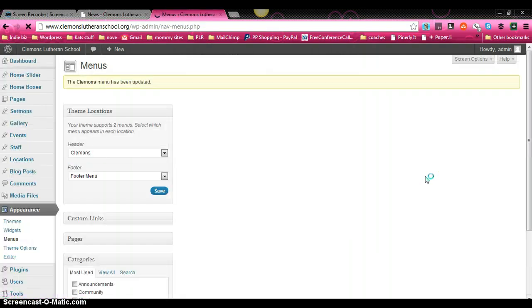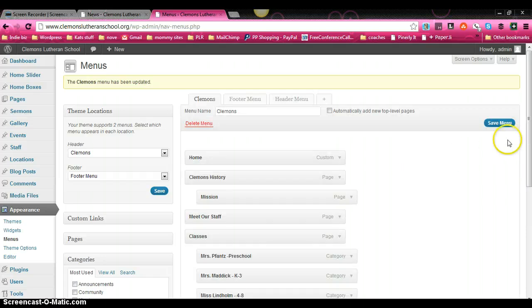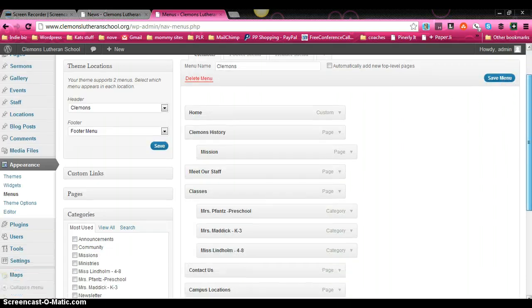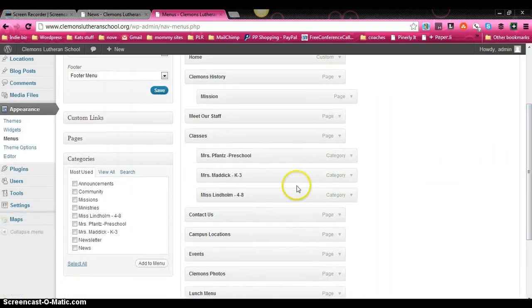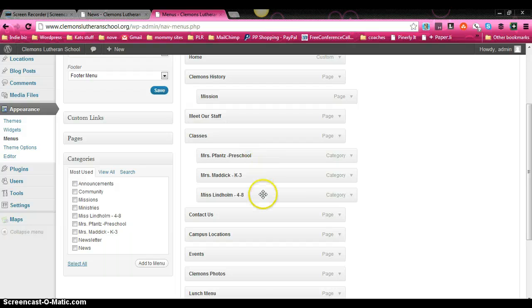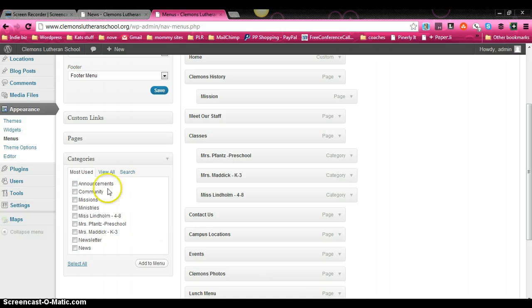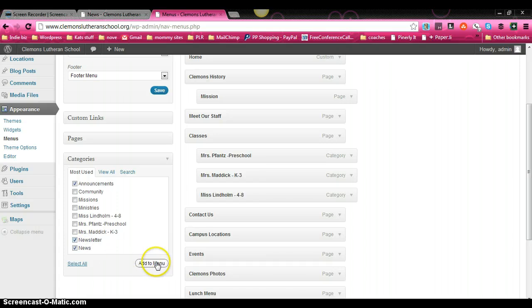Now real quick, before we're done, I only have a couple of minutes left for this video. I'm going to show you how to nest pages or links underneath other ones like we've done for the classes. So what we're going to do is we're going to click announcements, news, and newsletter. And we're going to add those to the menu.